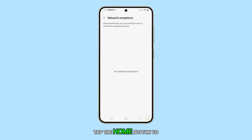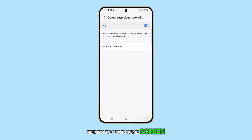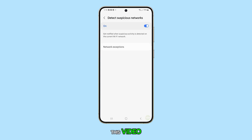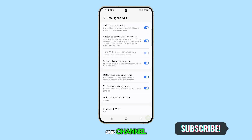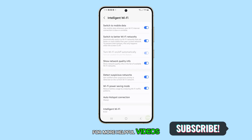Tap the Home button to return to your home screen. Thank you for tuning in to this video. Don't forget to subscribe to our channel for more helpful videos.